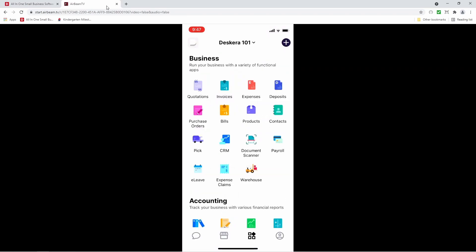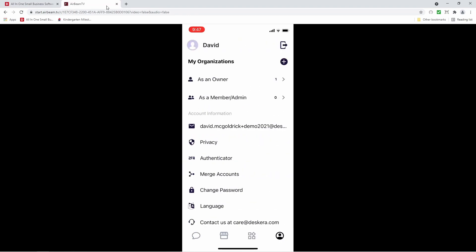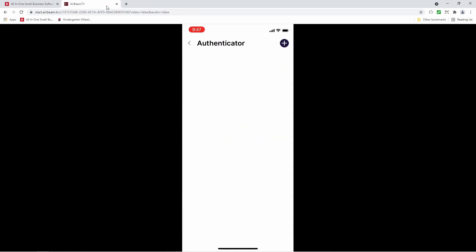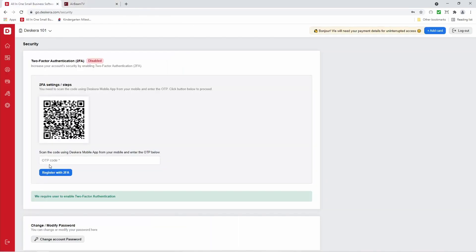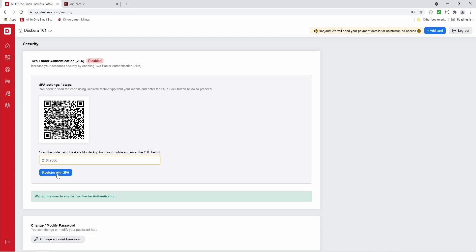Next, let's click the bottom left icon that looks like a person and let's click 2FA. Let's click the plus sign and let's scan the code. Now you can see that we have the code. Let's enter it in here and let's click register with 2FA.